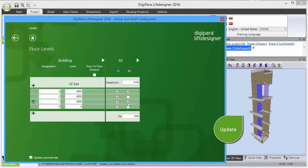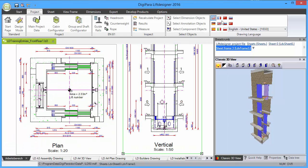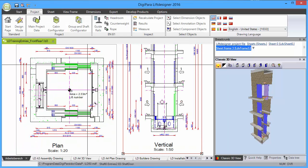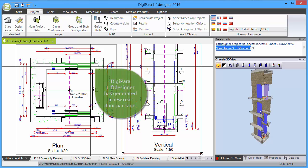Please note the model update in the background at the classic 3D view docking window. Close the Group and Shaft Configurator and you will see that DigiPara Lift Designer has generated a complete new rear door package.